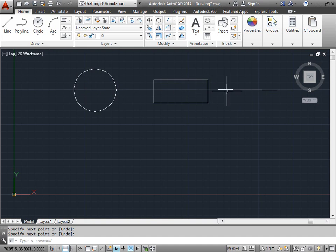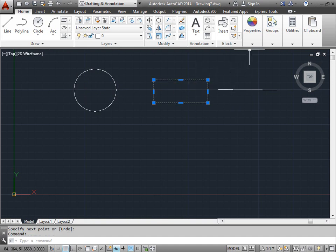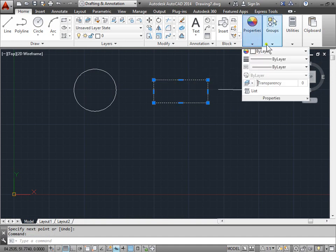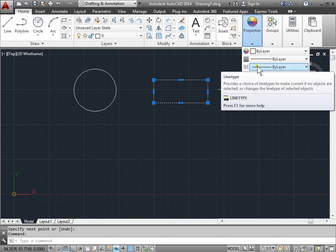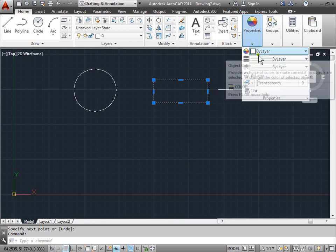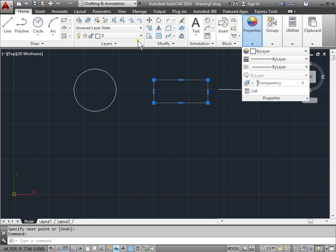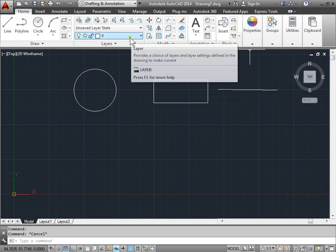Now these are three different objects. Again, if I select one and if I look at its properties, they're all set to By Layer. That means they'll grab their properties from the layer itself.